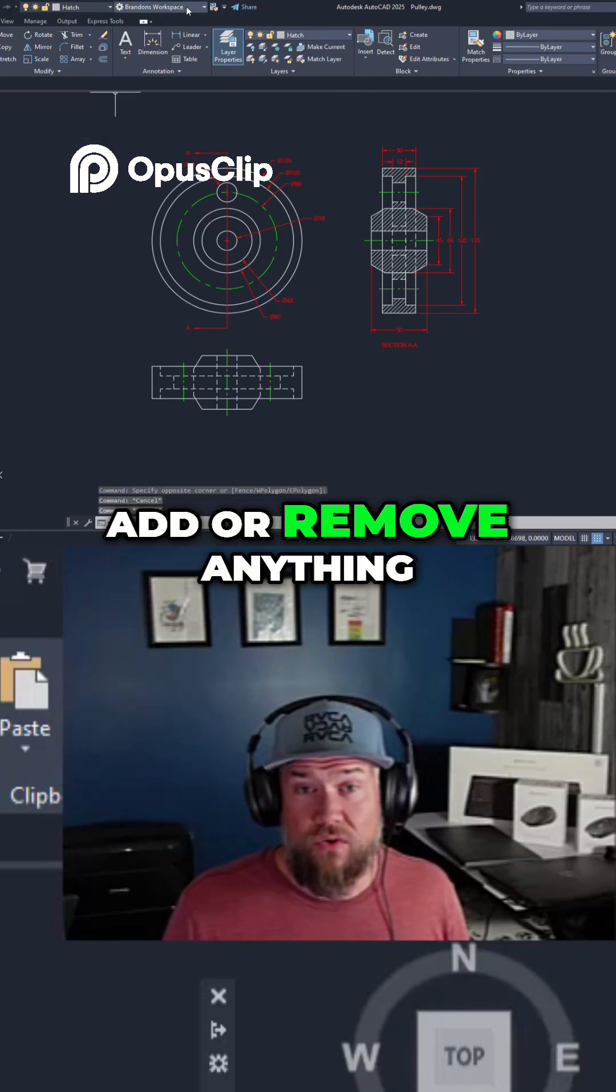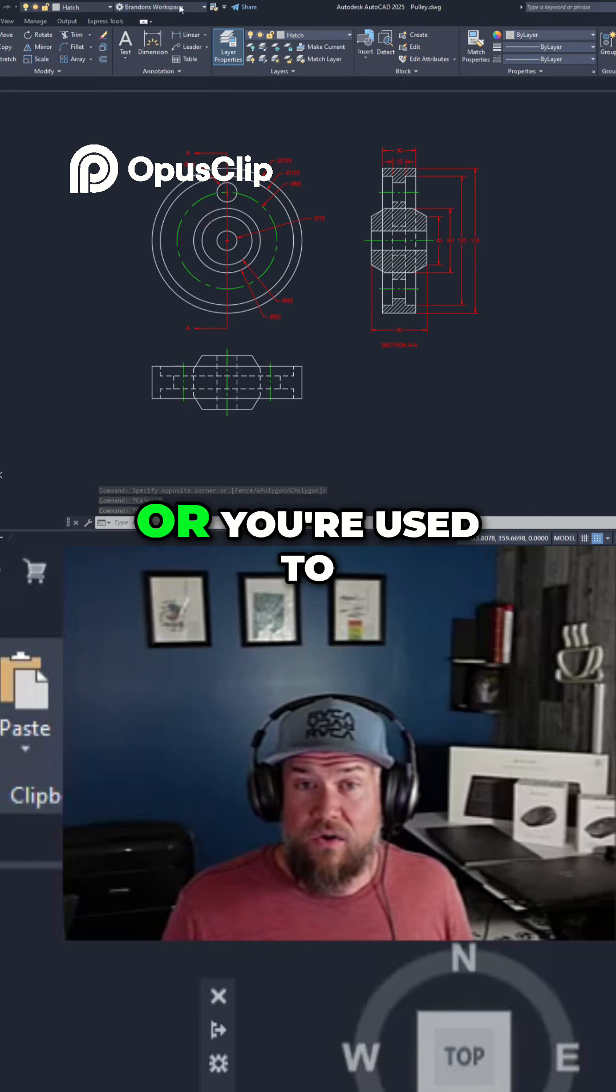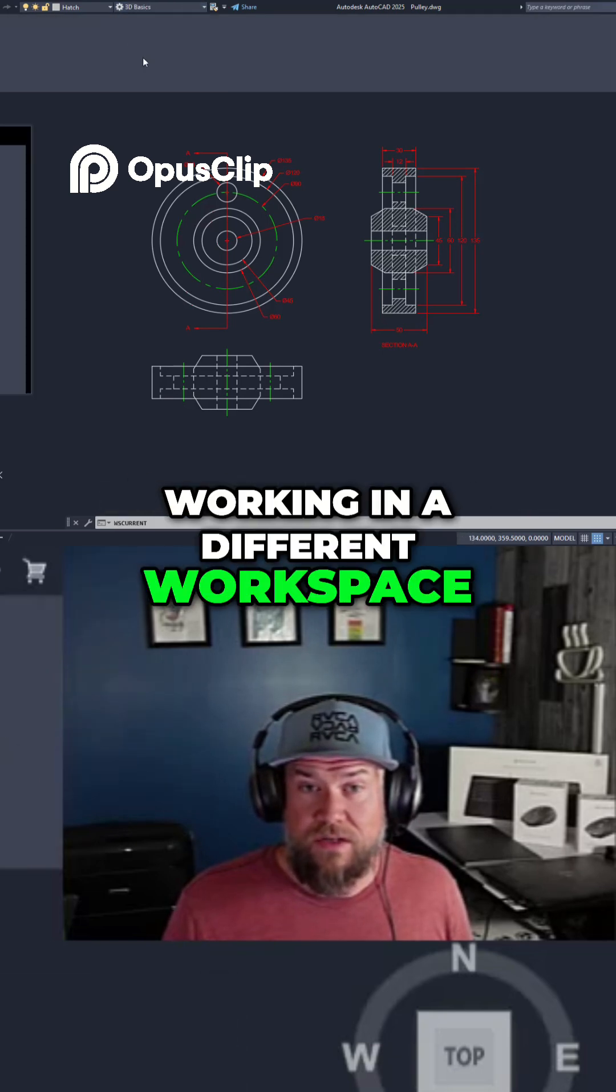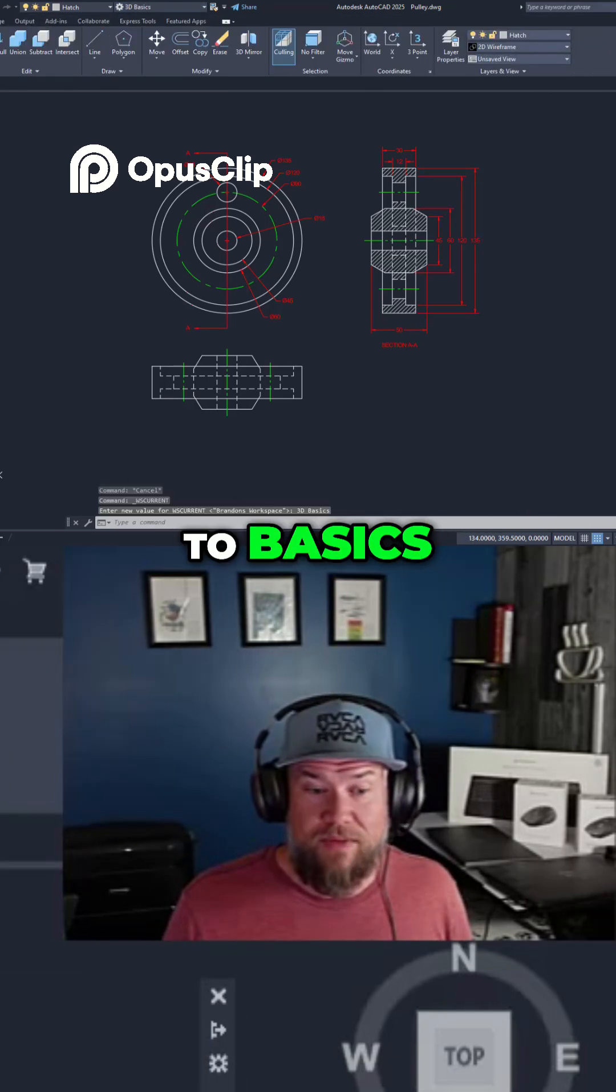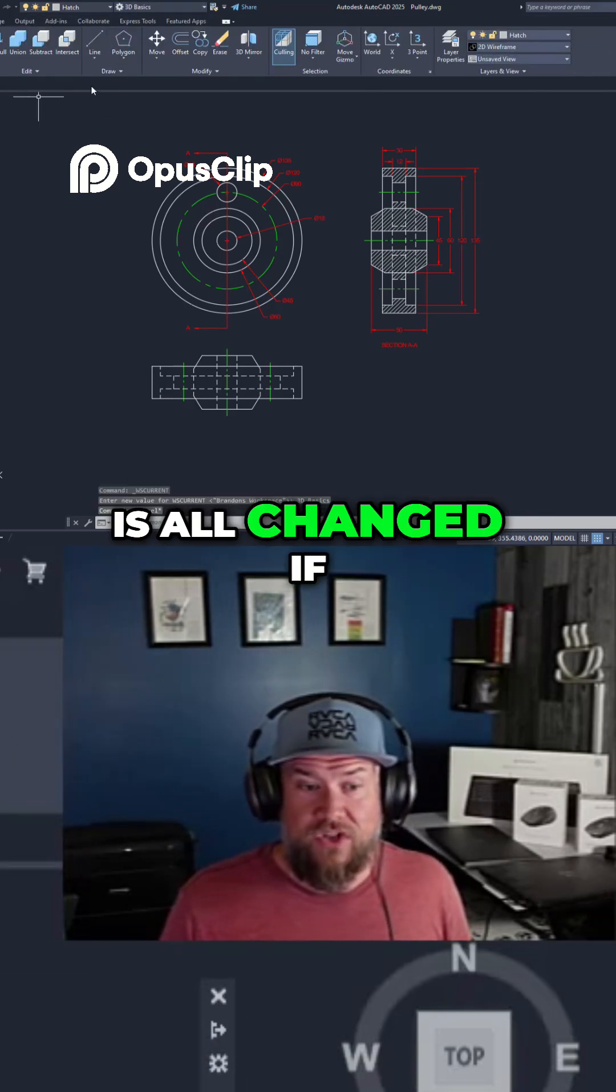if you add or remove anything, or you're used to working in a different workspace, let's go back to basics. You can see this has all changed.